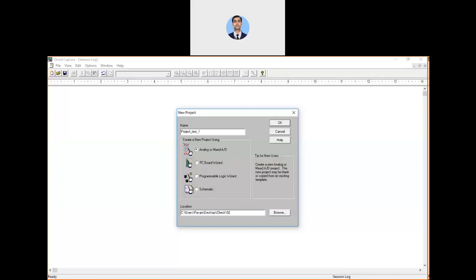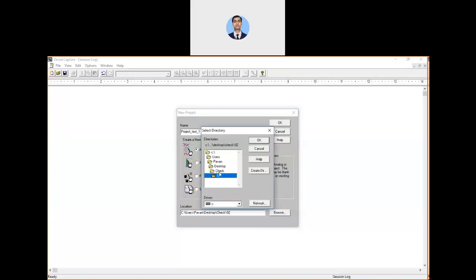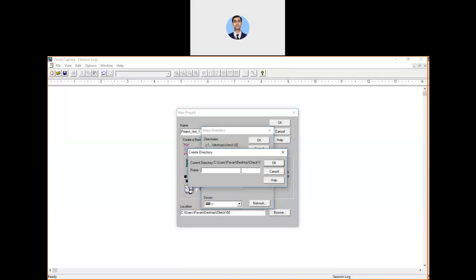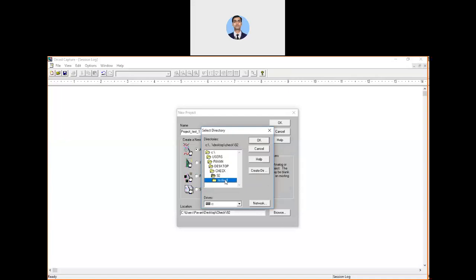Next, look at the directory location. You can browse and set the directory location, or create a new folder in whichever location you prefer. For example, you can create a folder named 'testing_one' and select it.